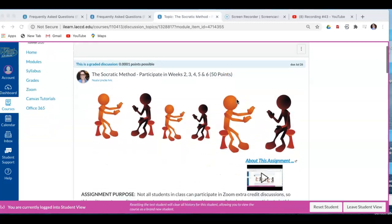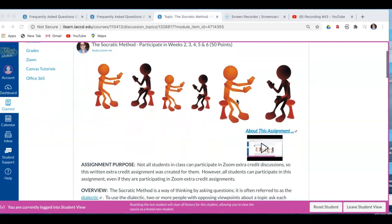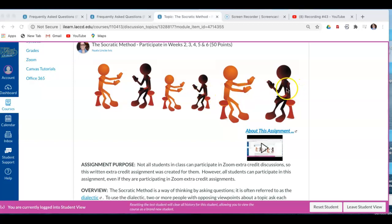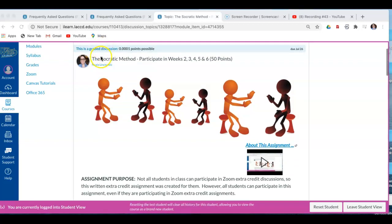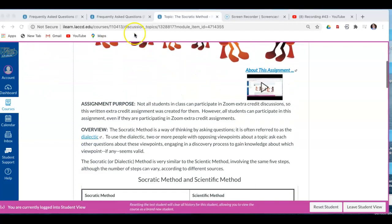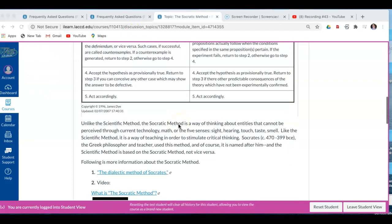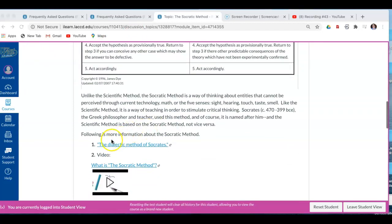Alright, let's survey this assignment together. We have this image here of two people talking, seeming to be arguing or discussing something, and that's very appropriate because that fits in with the Socratic method, which is also called the dialectic method of Socrates, the Socratic method.